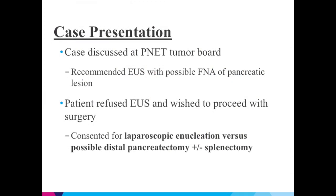Despite the recommendations from our tumor board for an EUS with possible FNA, the patient elected to proceed with surgery for laparoscopic enucleation versus possible distal pancreatectomy.